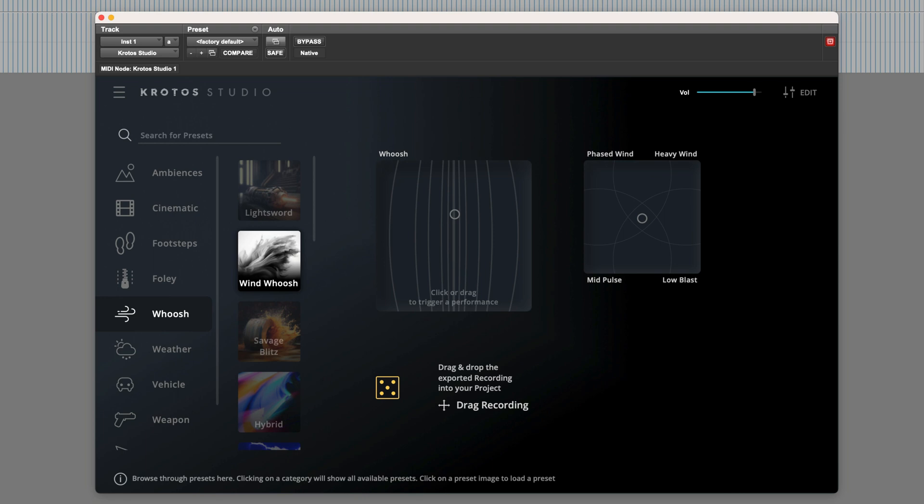In this video I'll be using Crotos Studio to create sound for video. Firstly I'll be making something to go with an animated logo, and after that we'll take a look at adding environmental sounds to a couple of scenes using the multi-out feature in Crotos Studio.